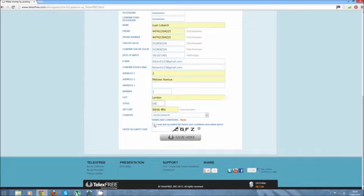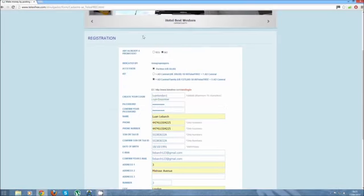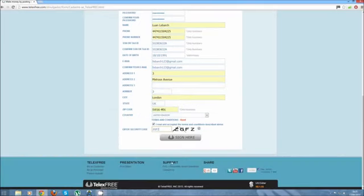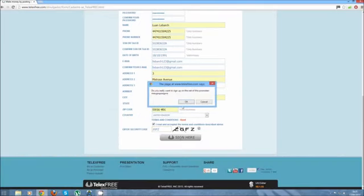You're going to click on next, I accept the terms and conditions, and you're going to put the capture code here. And once that everything is done, you're going to click on sign here, it will ask you if you really want to sign up with that promoter there. You're going to click OK.